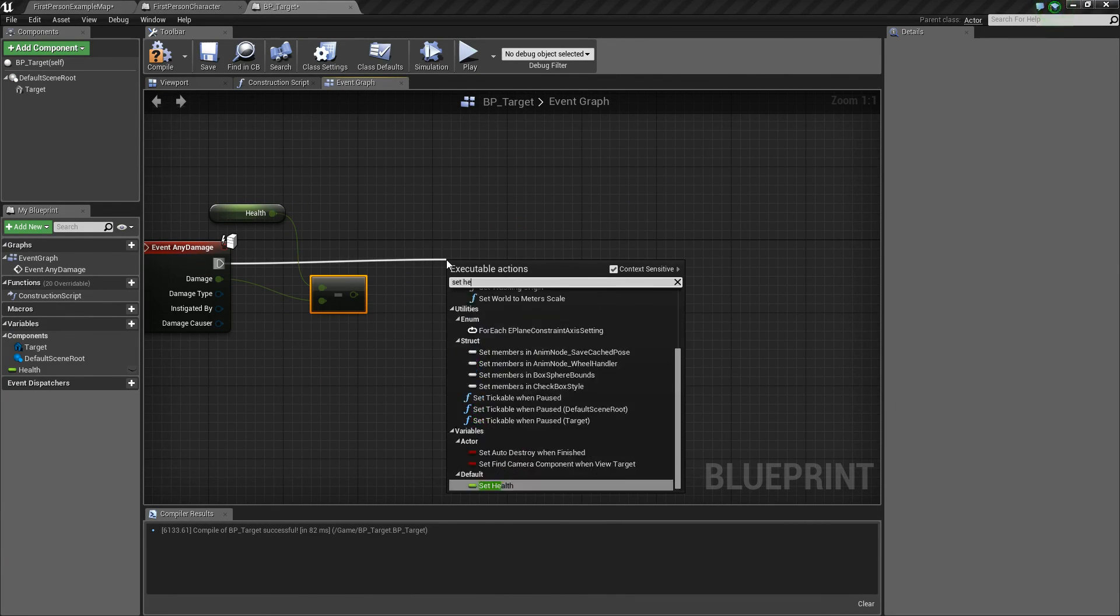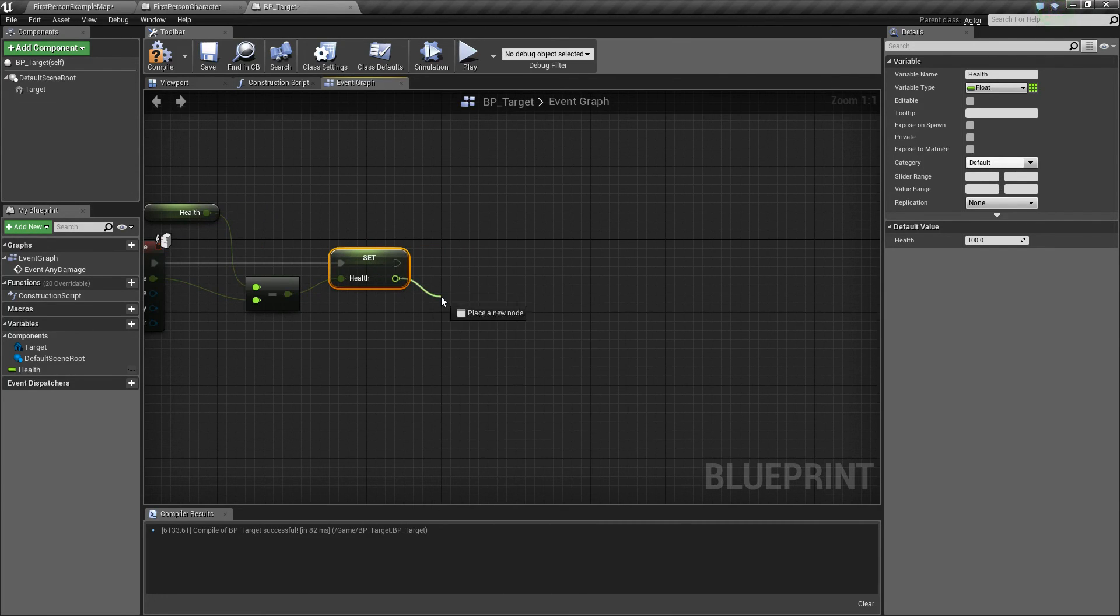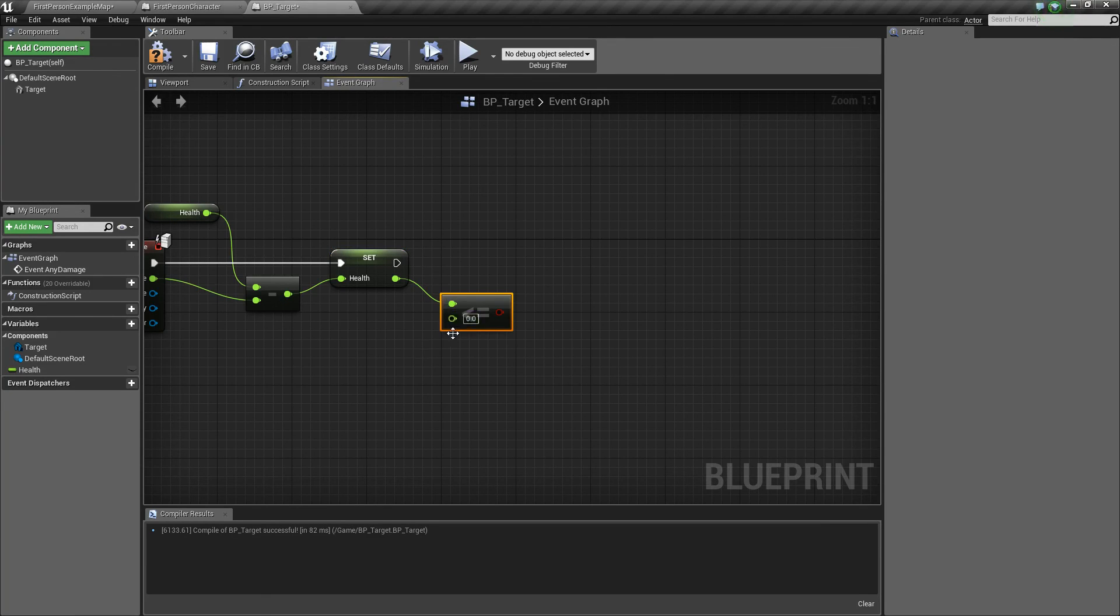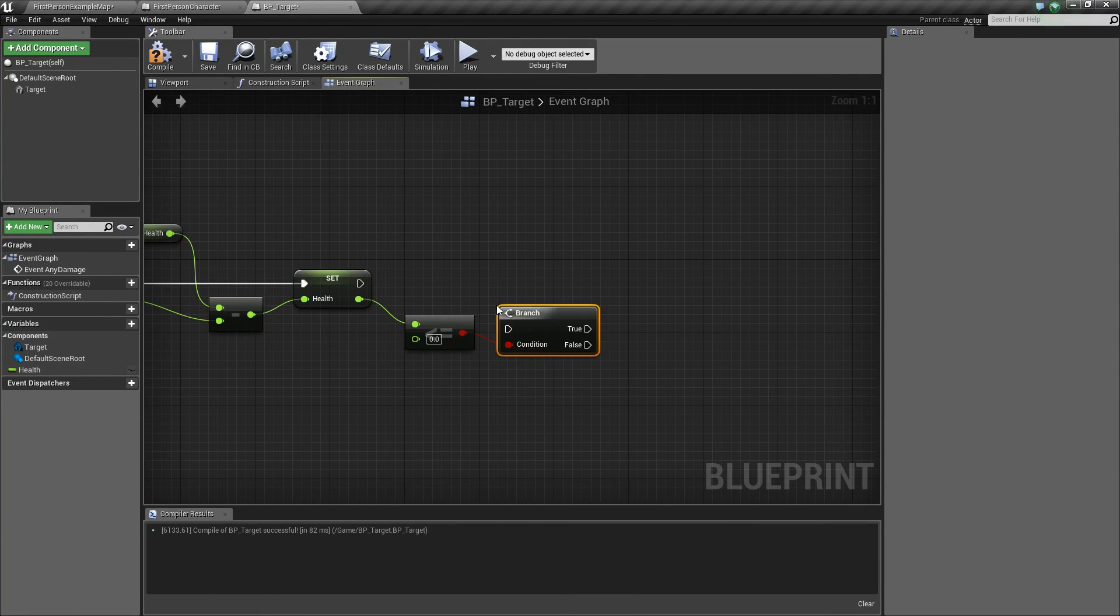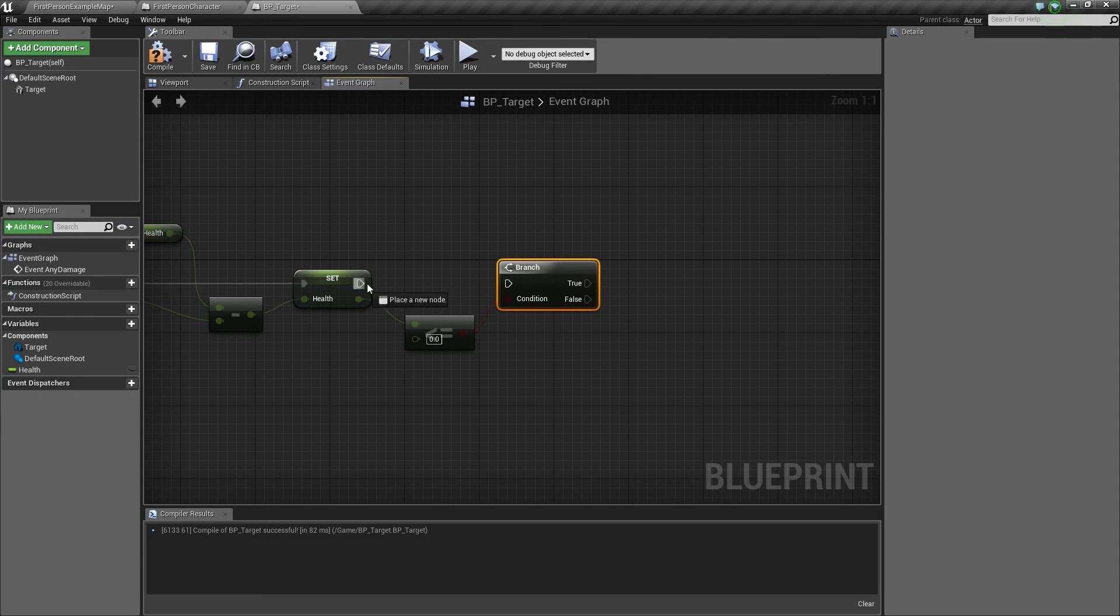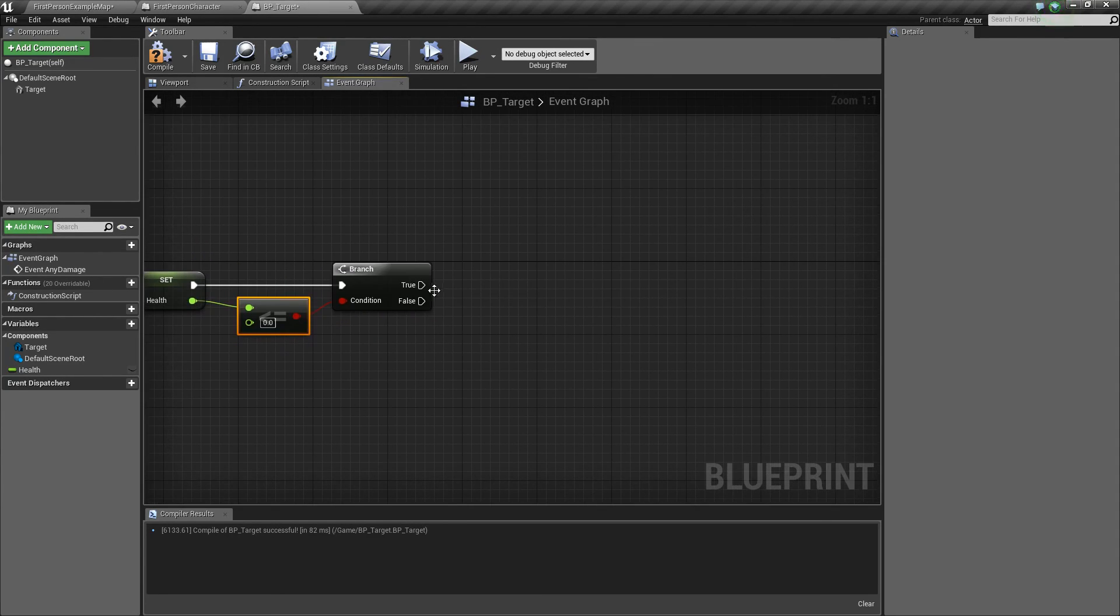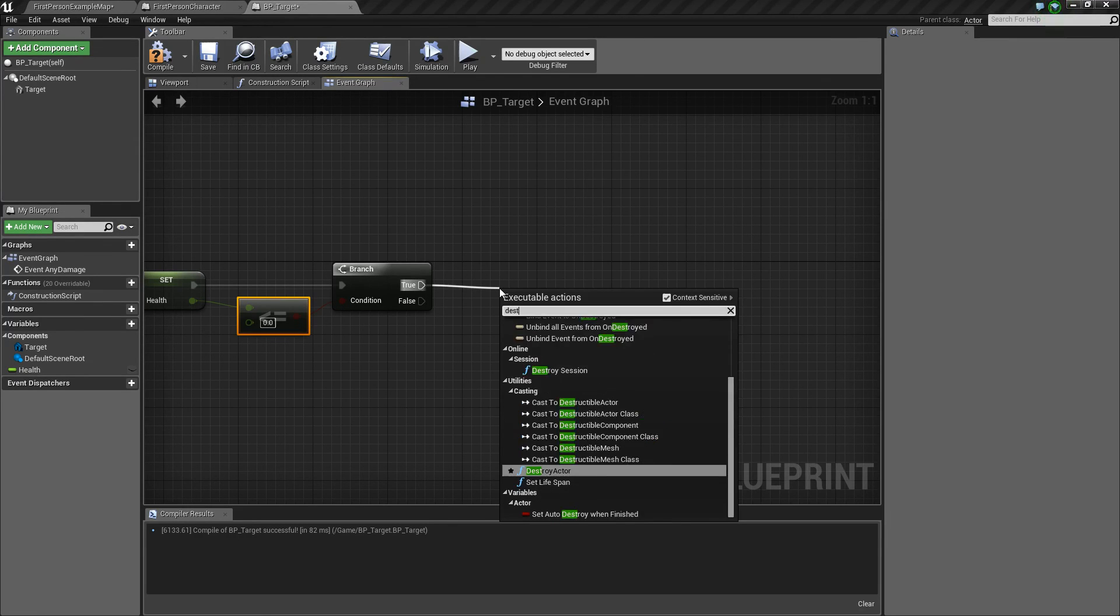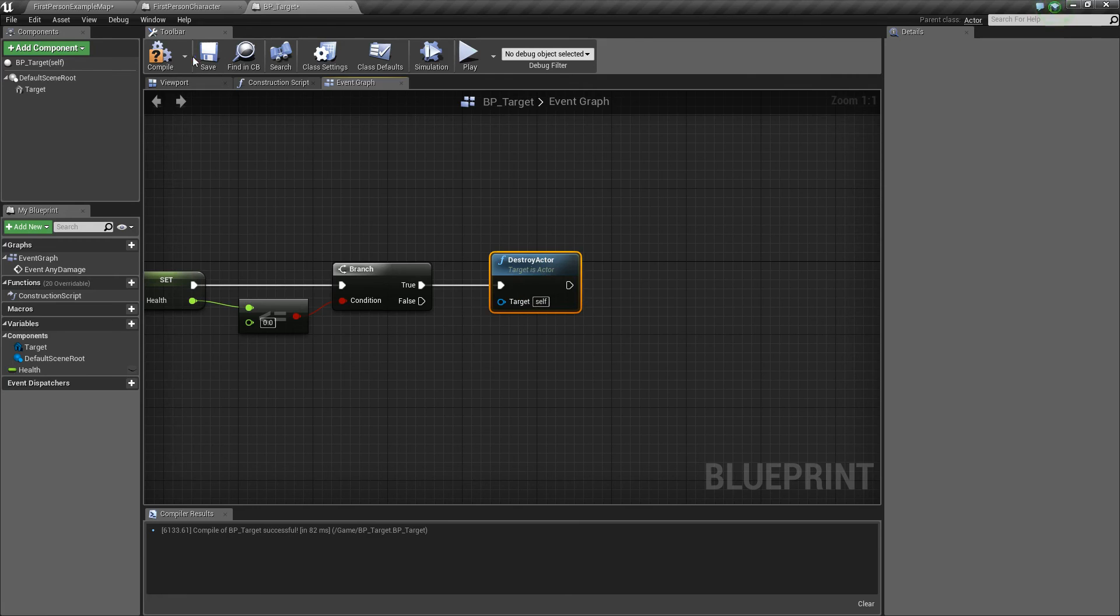And then we'll drag out and say set health, and we'll set it to the result of this subtraction. Then we're going to want to check if this is less than or equal to zero, then we'll do a branch. And basically, if the health of this object here is less than or equal to zero, then we are going to destroy it. So we'll just destroy the actor, there we go, fantastic.